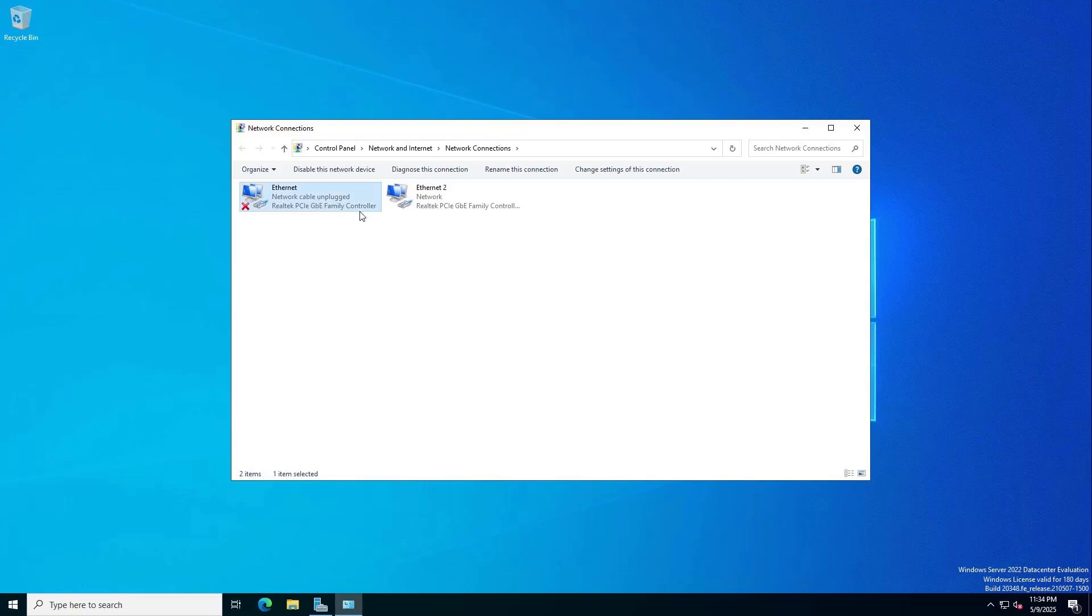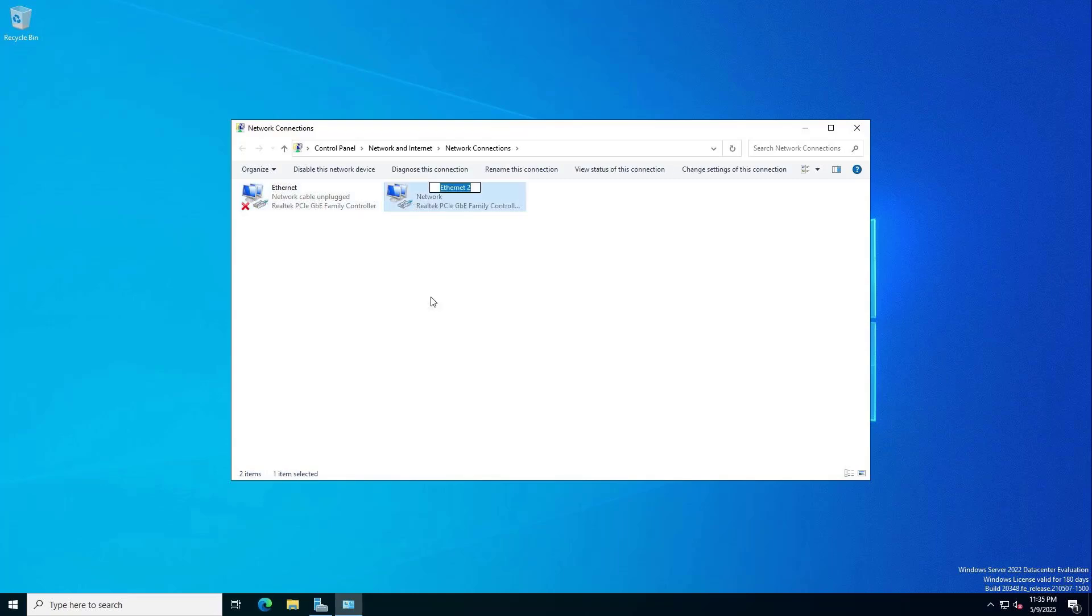These are the two network interfaces on the server. I named them for easy distinction.